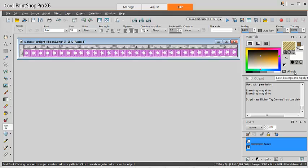This is Kessel from Creation Kessel. In this tutorial we will look at how to create ribbon tag corners using a script in PaintShop Pro.